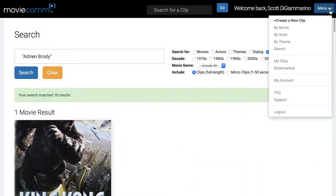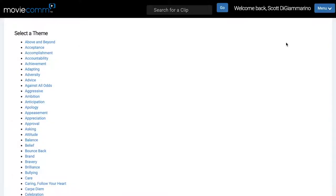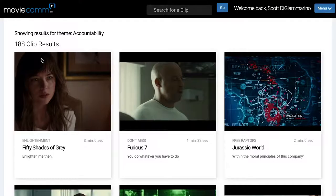I can go to the menu button and search by theme. We have over 300 principles, themes, life lessons, soft skills, and values that have been hand-curated by our experts. So if I go down here and want to talk about accountability, we have 188 movie clips about accountability.